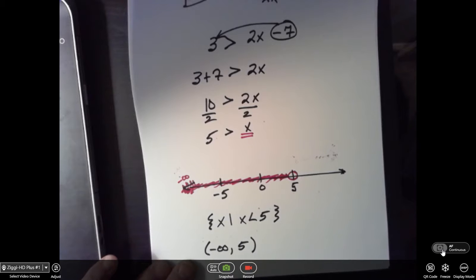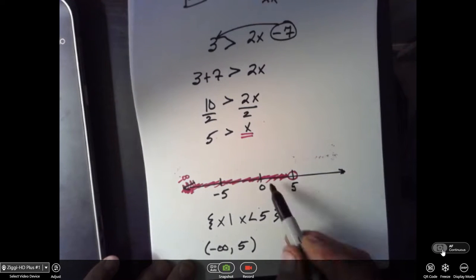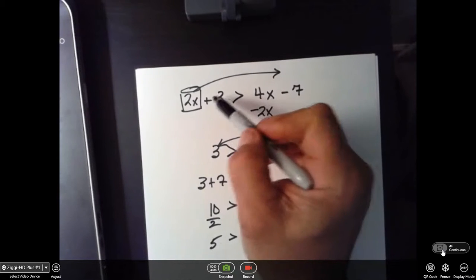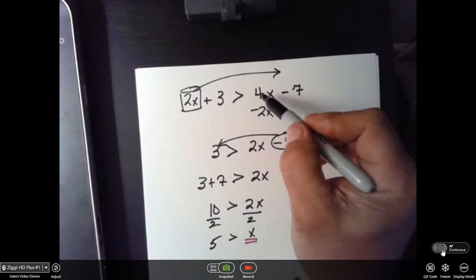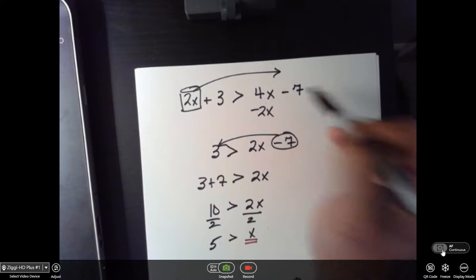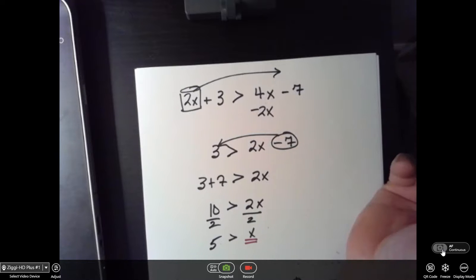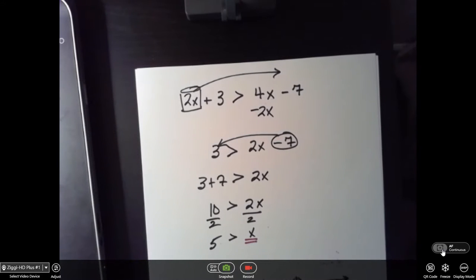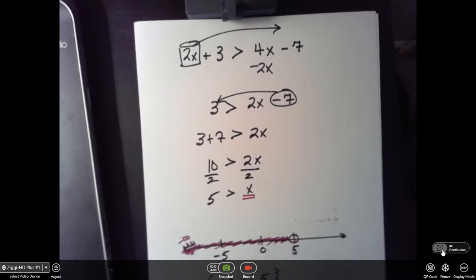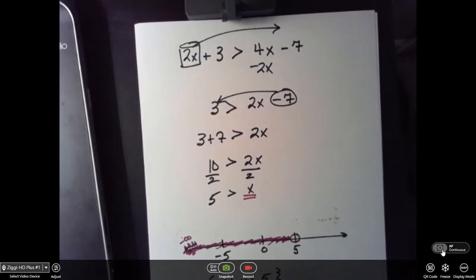What does this mean? Well, pick a number in the shaded area — zero. Plug it in: zero plus 3 is 3, zero minus 7 is negative 7. Is 3 greater than negative 7? Yes. So any number you pick in the shaded area and beyond will work in the inequality.